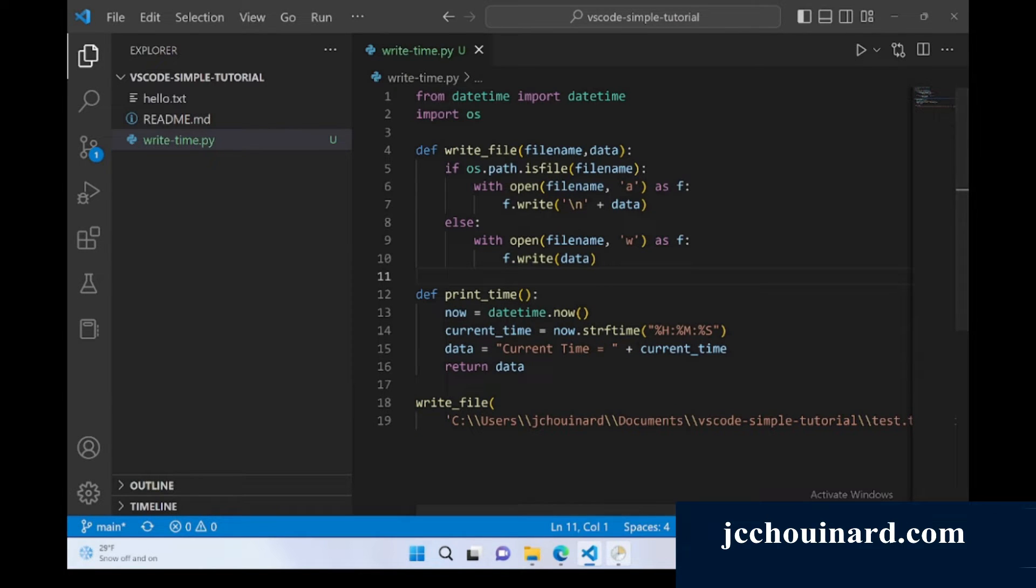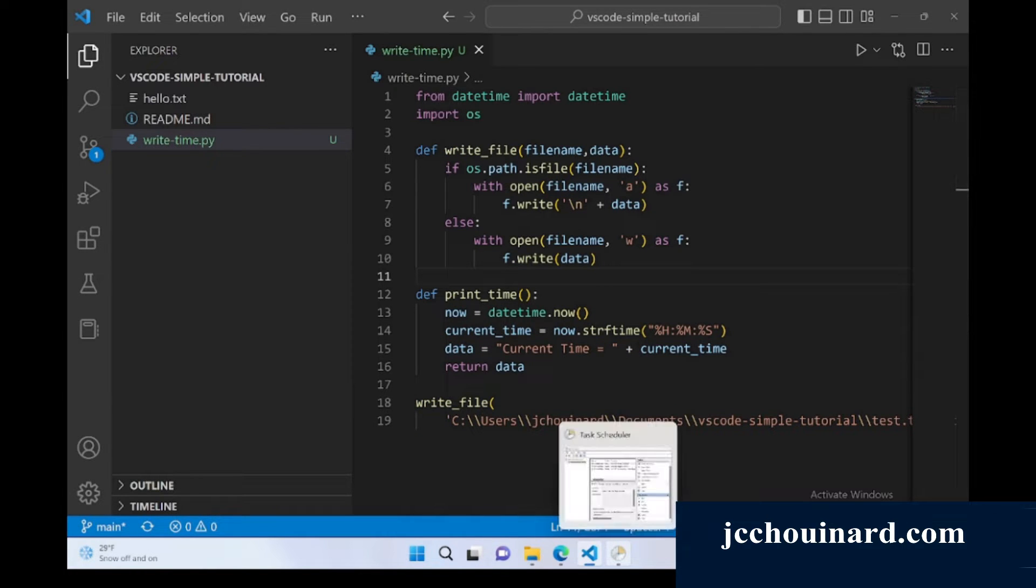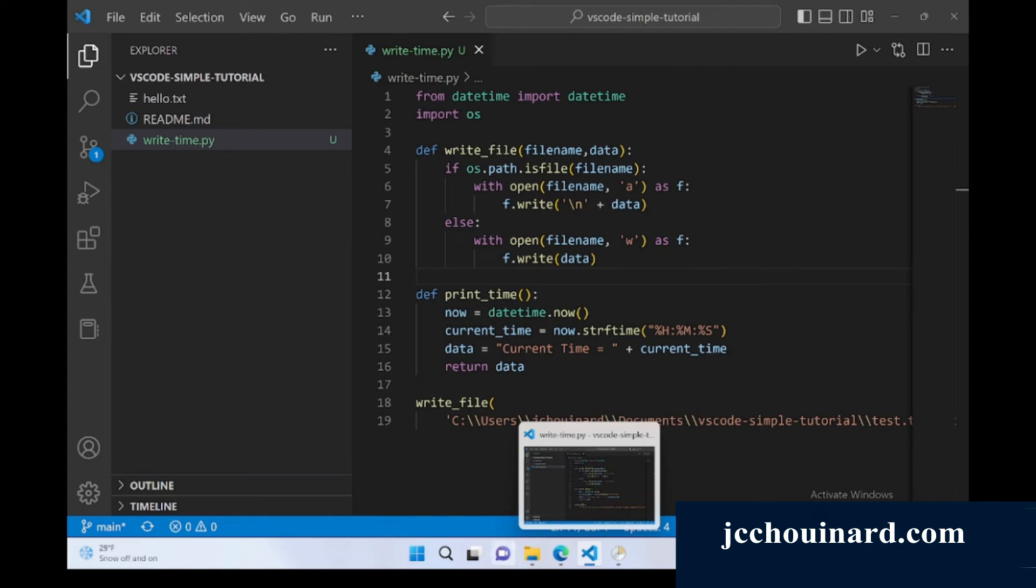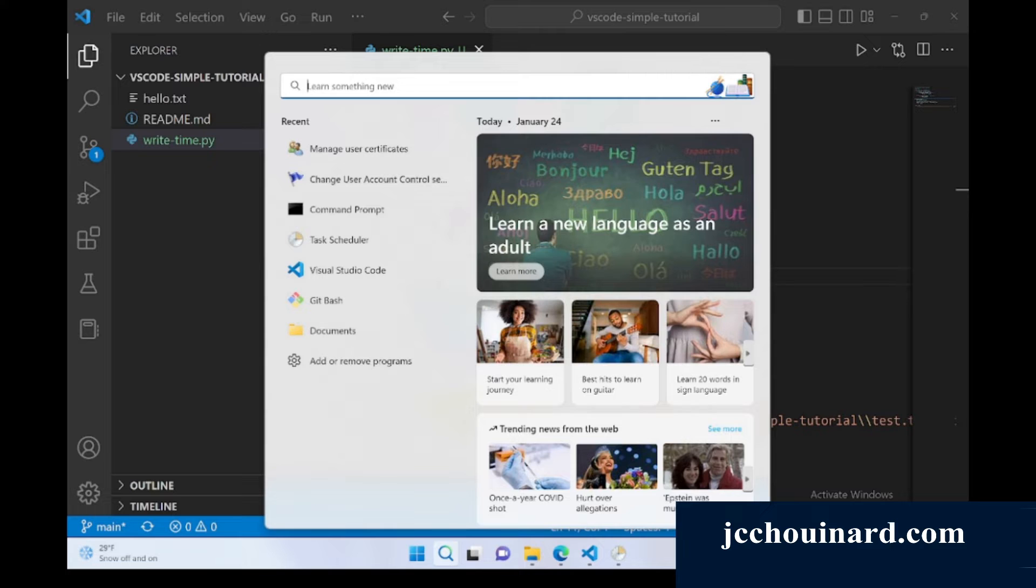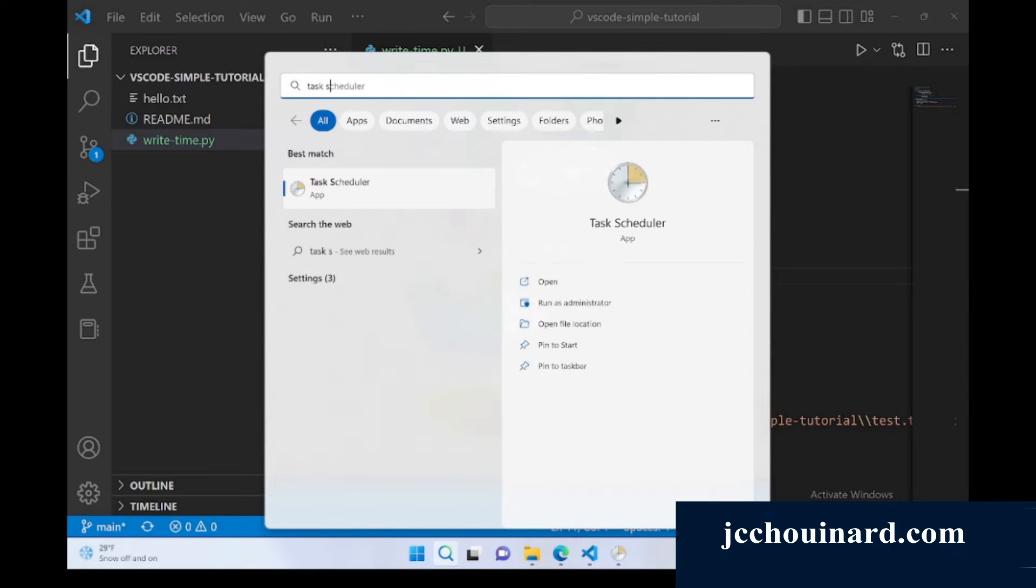So now that we have the script, we will open Windows Task Scheduler. We search for Task Scheduler and we open the app.